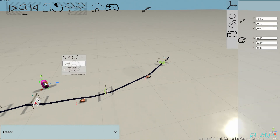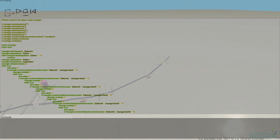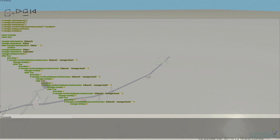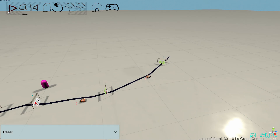We can have a look at the program for the manager. It is in this case programmed with Python, but it can also be Scratch or Python. Here is the program of the manager.